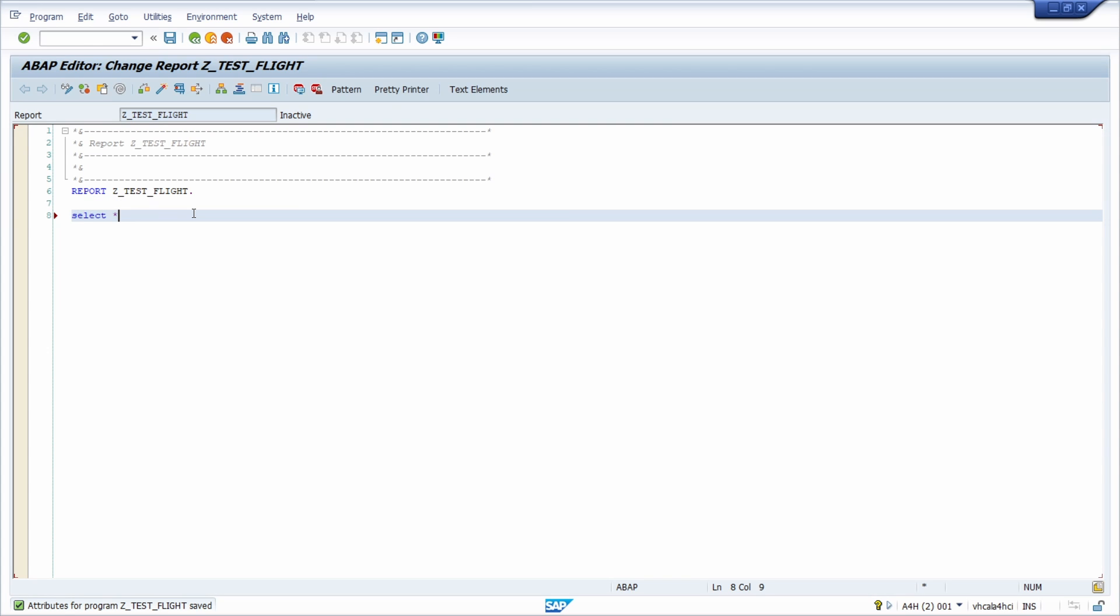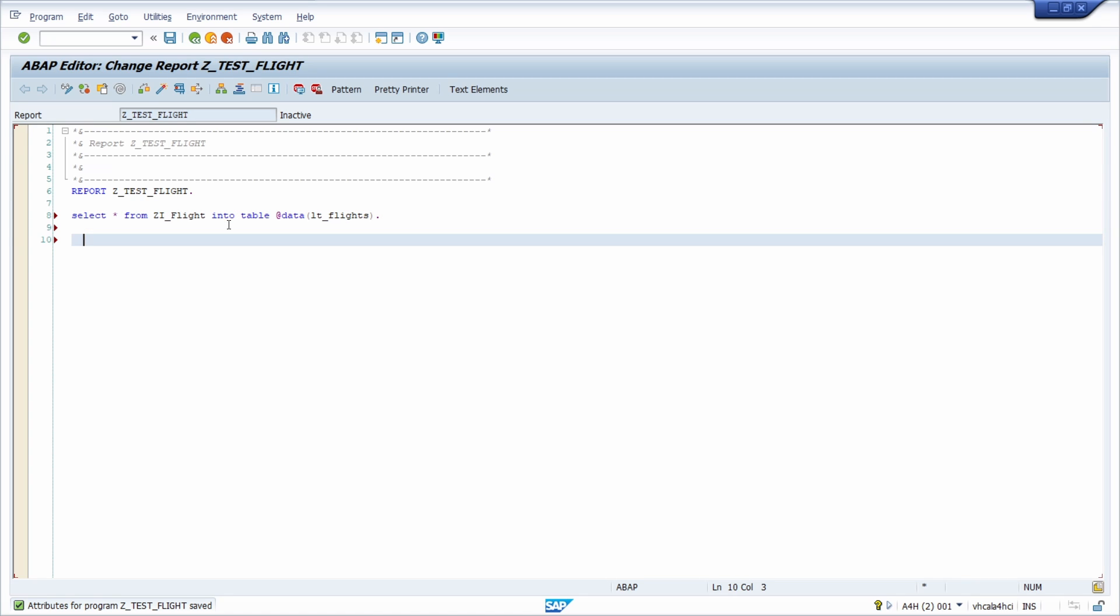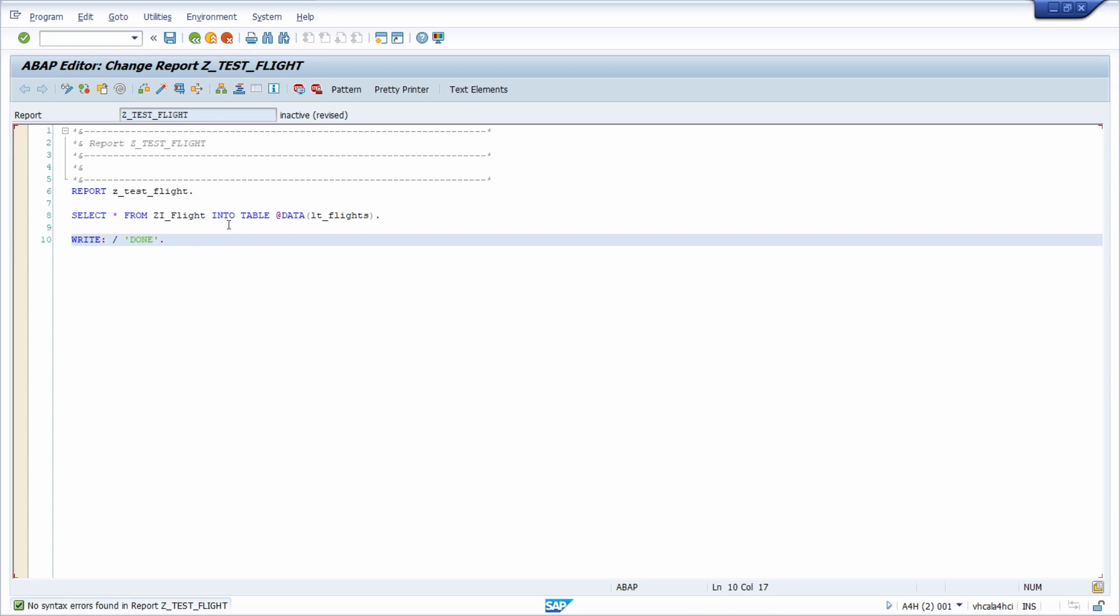You can just use a select statement. And then you're calling within here the name of the CDS view. And just to show you this, I'm using inline declaration. So just for demo purposes. Shift F1, Control F2, Control F3. Just to show you this setting and breakpoint.